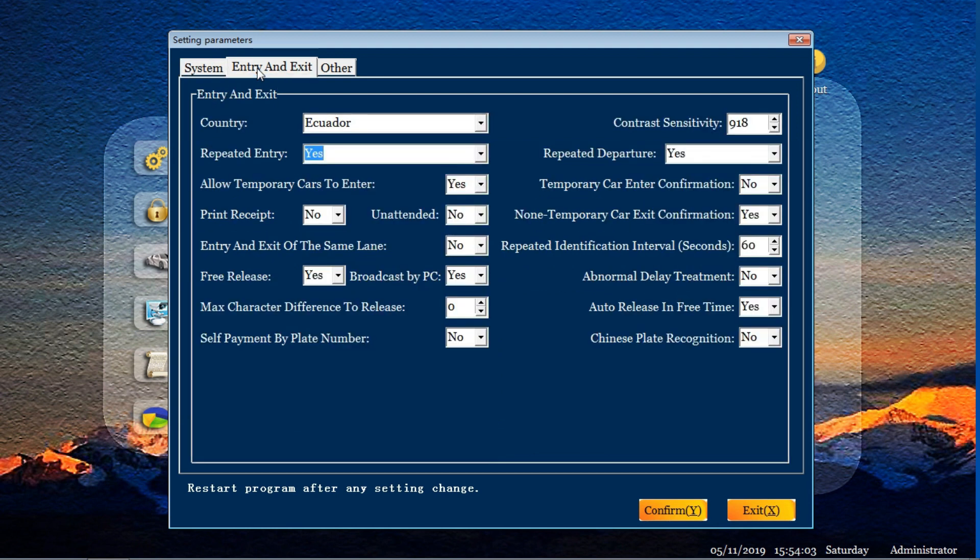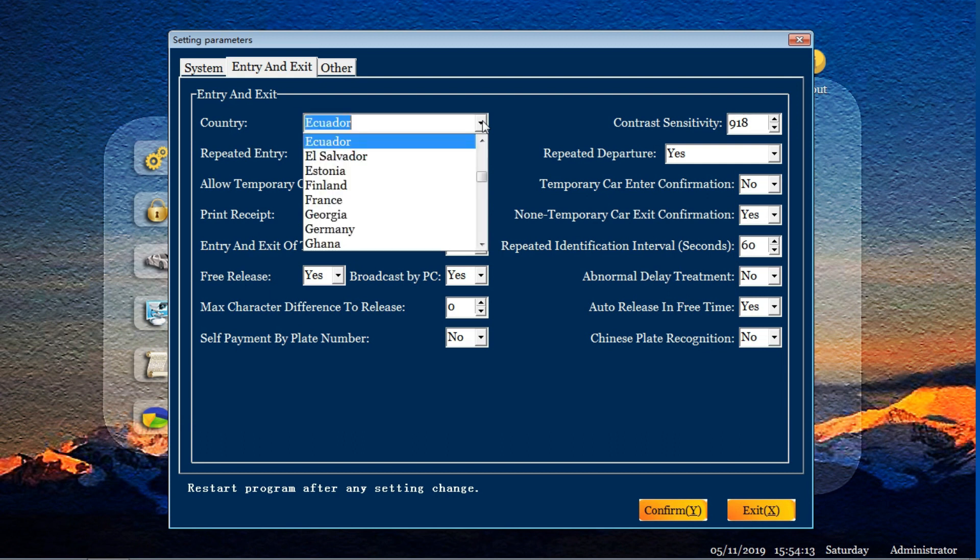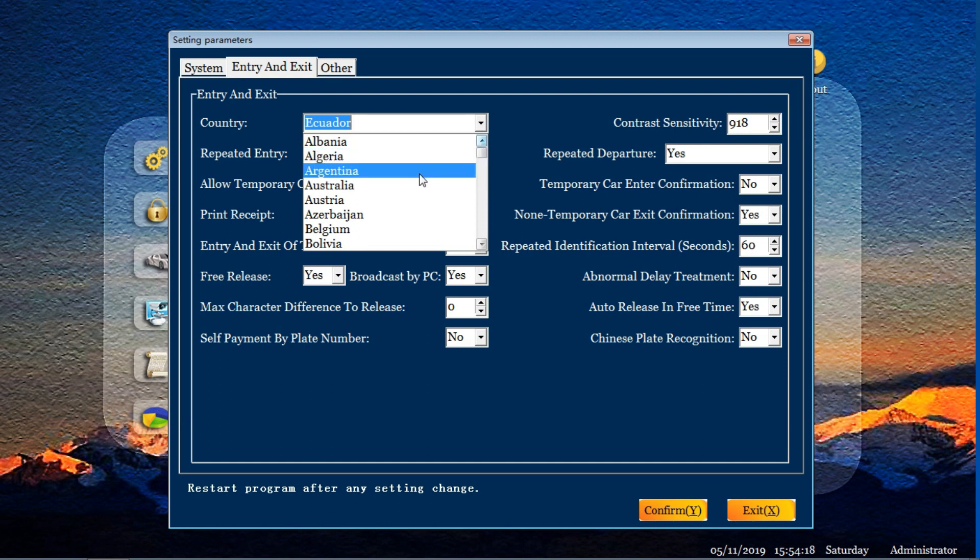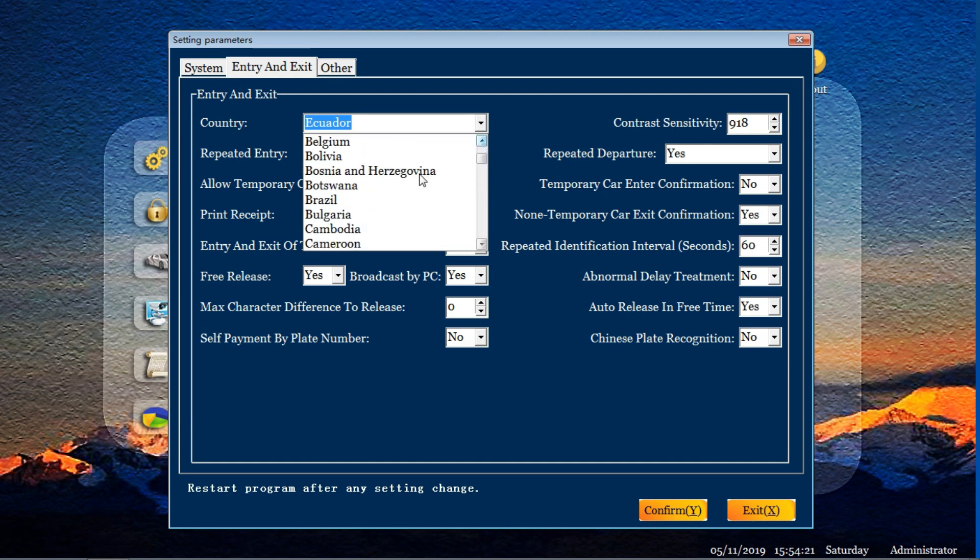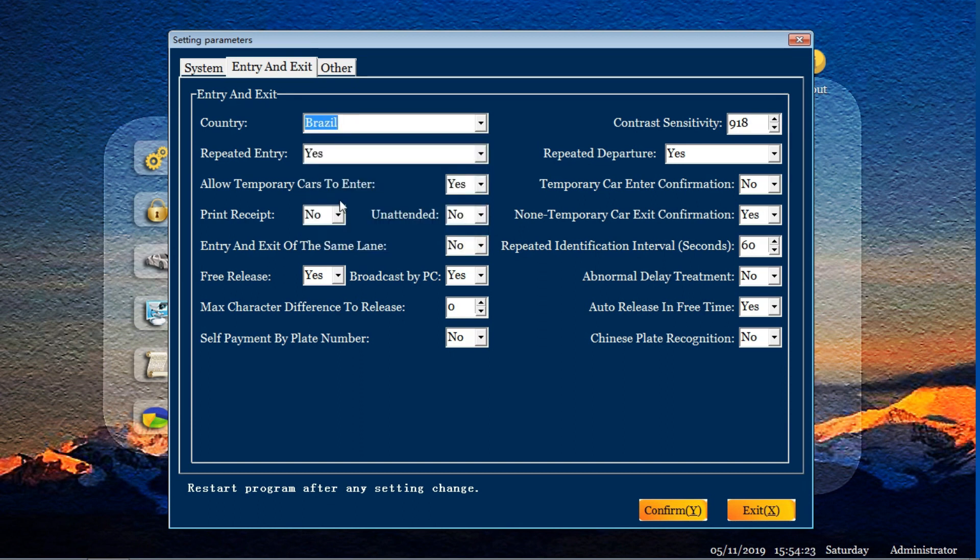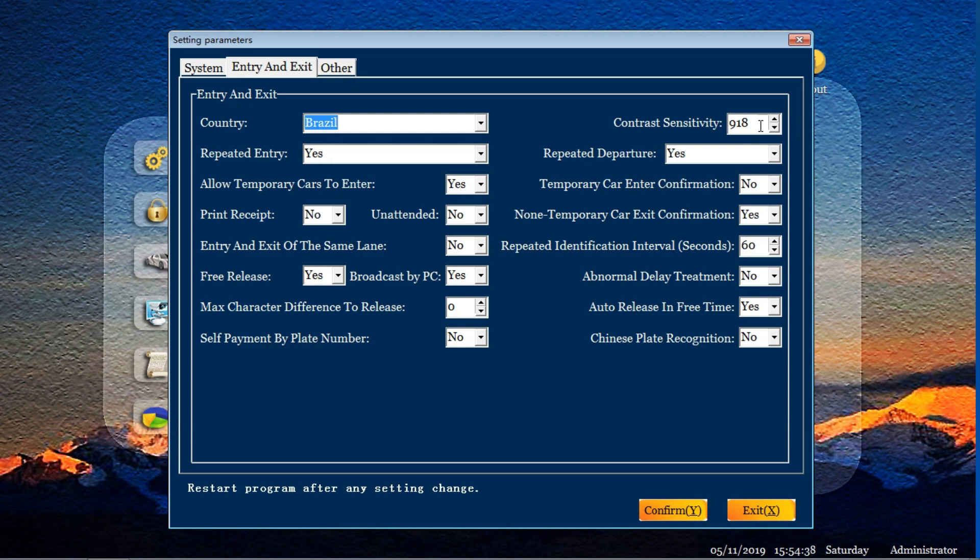After finish the first system setting, we come to the enter and exit setting system. Very, very important steps in all the systems. First, you select the country. Our system supports more than 100 countries. So you need to choose which country you need to use in the system. For example, we use this for Brazil. We choose Brazil. And the contrast sensitivity, we confirm it's 918. It's normally the original setting. You needn't to change anymore. If you want to change, you need to contact with the developer about the value you need to change.